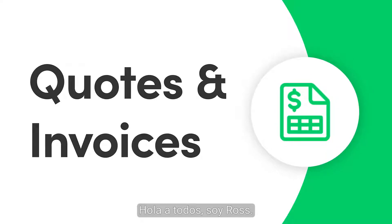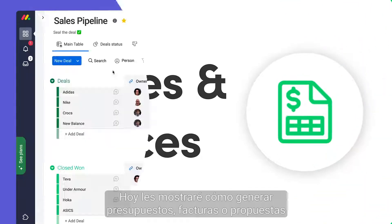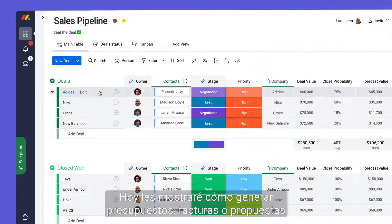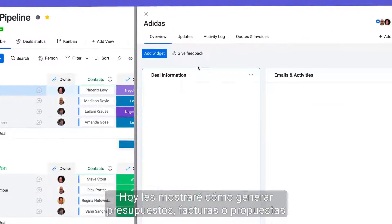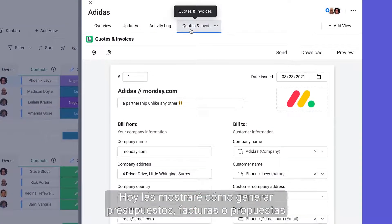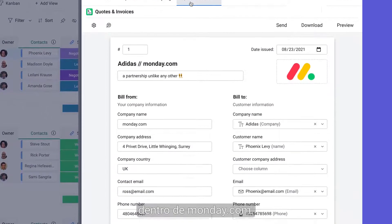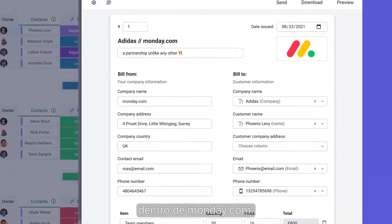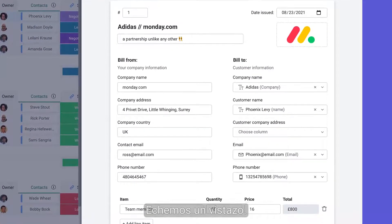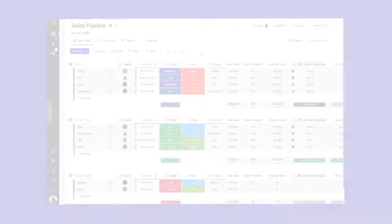Hey everyone, Ross here. Today I'll show you how to generate quotes, invoices, or proposals within Monday.com. Let's check it out.